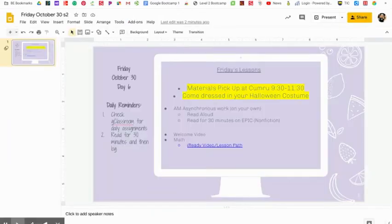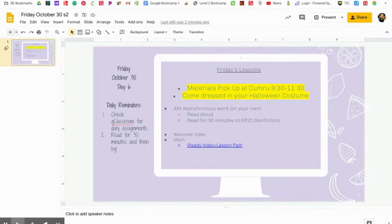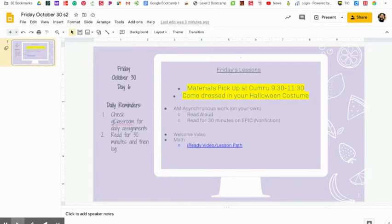Friday, October 30th, a little bit of a different day. So not only is it a half day for students, it's also materials pickup day. So you will see Mrs. O'Connor at Kumru between 9:30 and 11:30 for your materials pickup. She will have your math, science, and social studies materials.